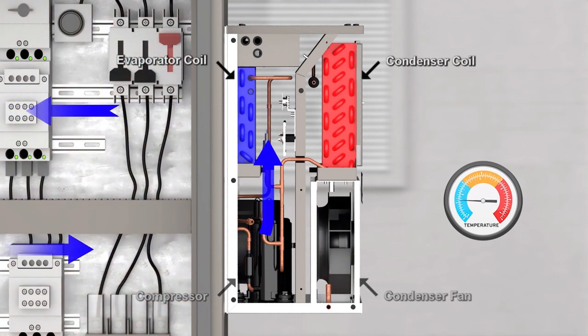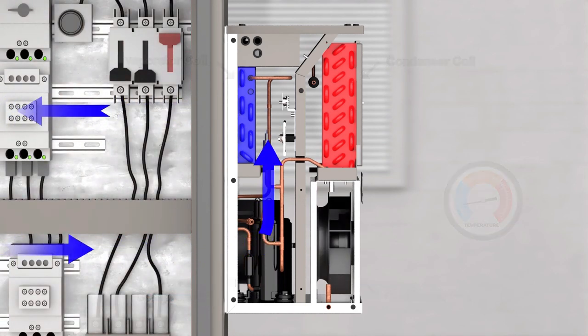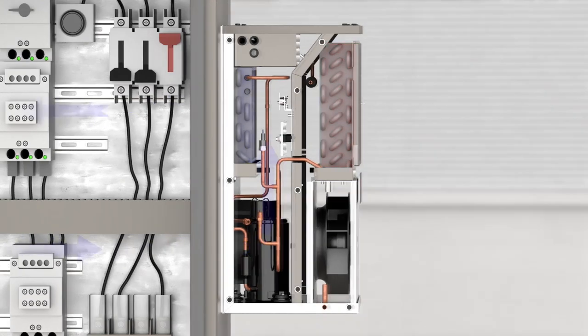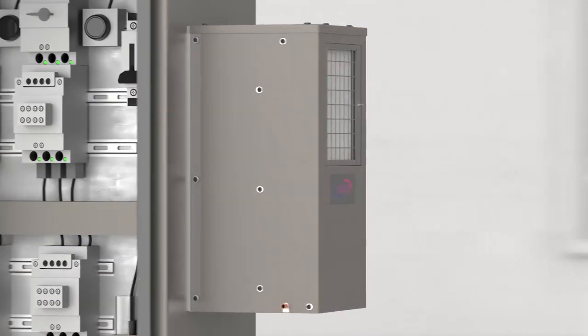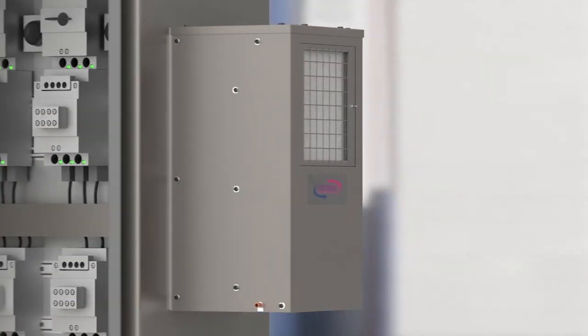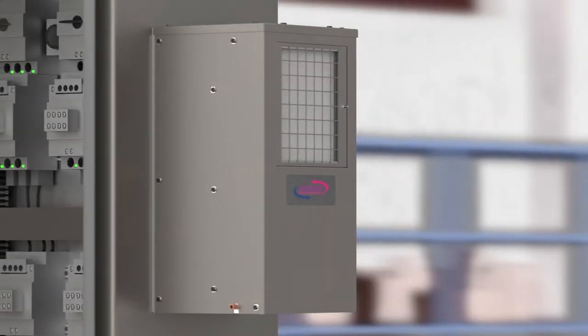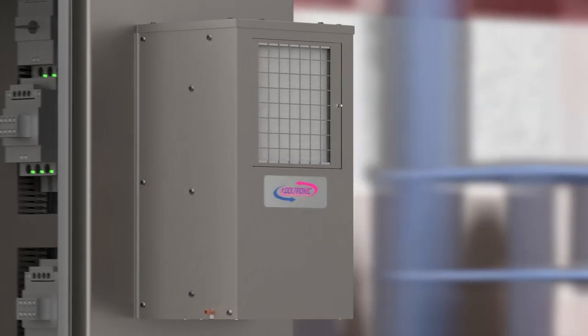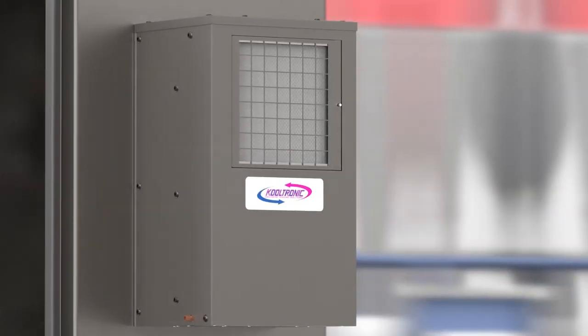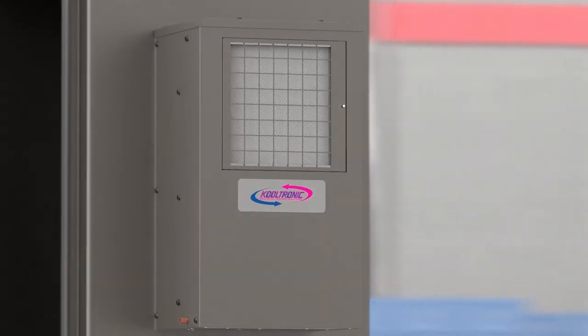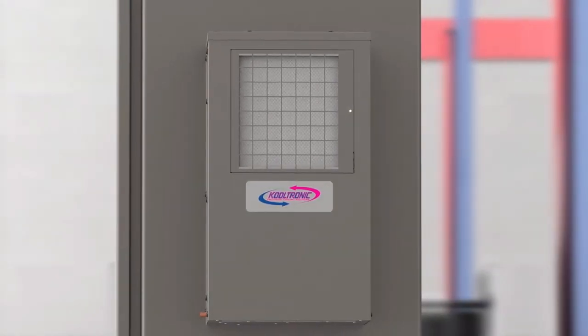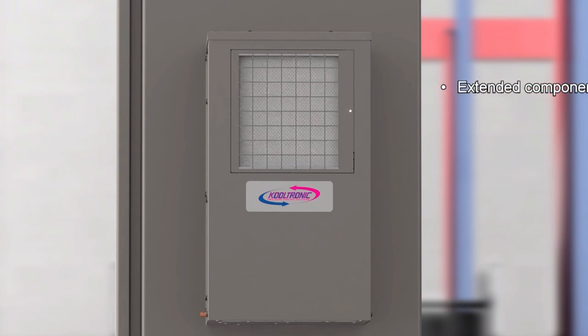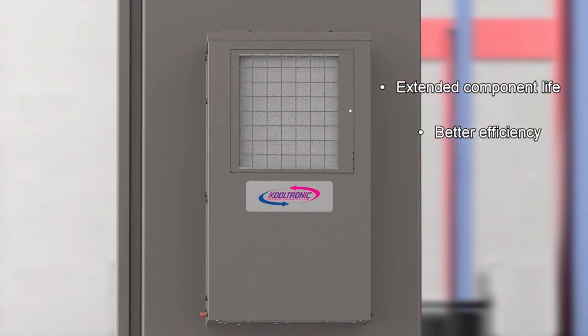Heat is transferred out to the ambient area. Two separate air flows work in conjunction but do not mix—this defines closed loop cooling. Closed loop cooling provides many benefits to the components within an enclosure, including extended component life and better efficiency.